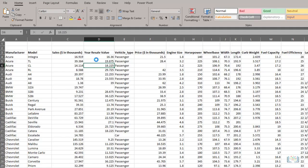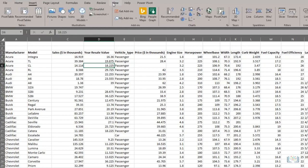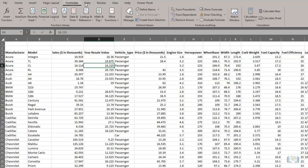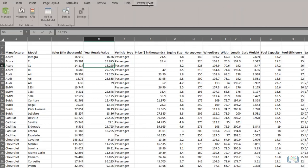The first thing we should do is get acquainted with the ribbon and menus. Notice that on the ribbon at the top, we have several tabs. Some of these tabs may be familiar to you with other Office products, such as the Home, Insert, and View tabs, while others might be new to you, such as Formulas, Data, and Power Pivot.